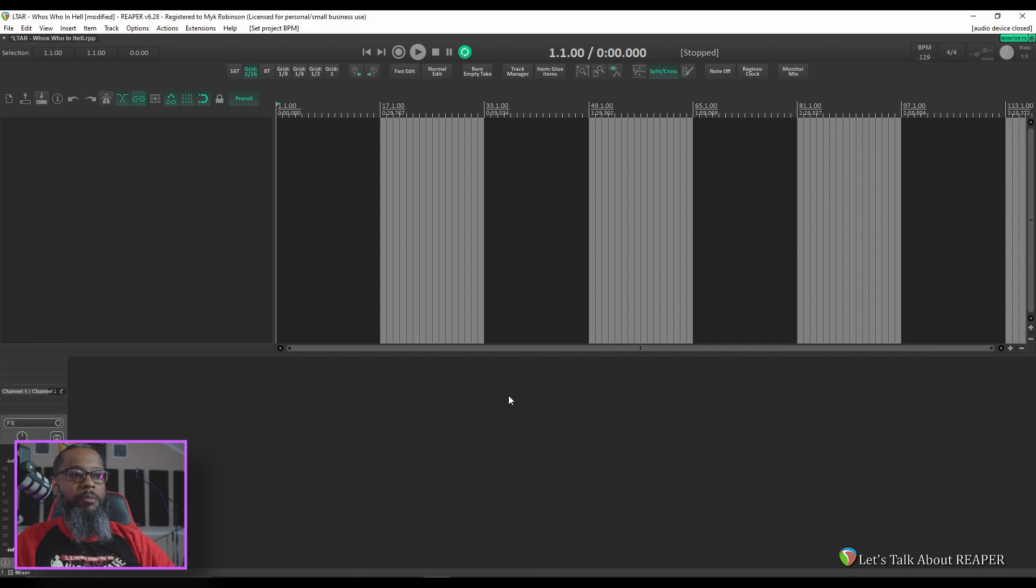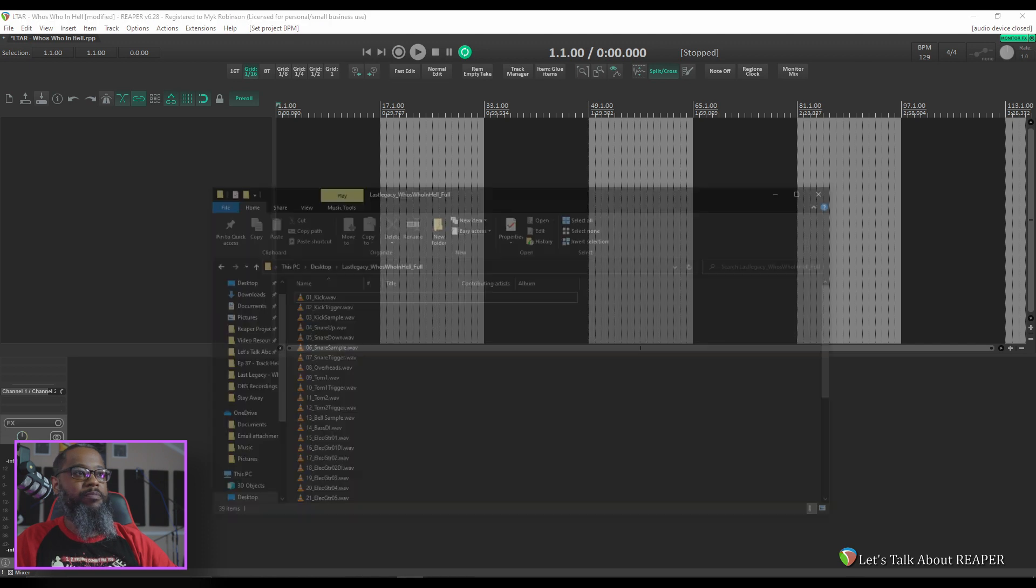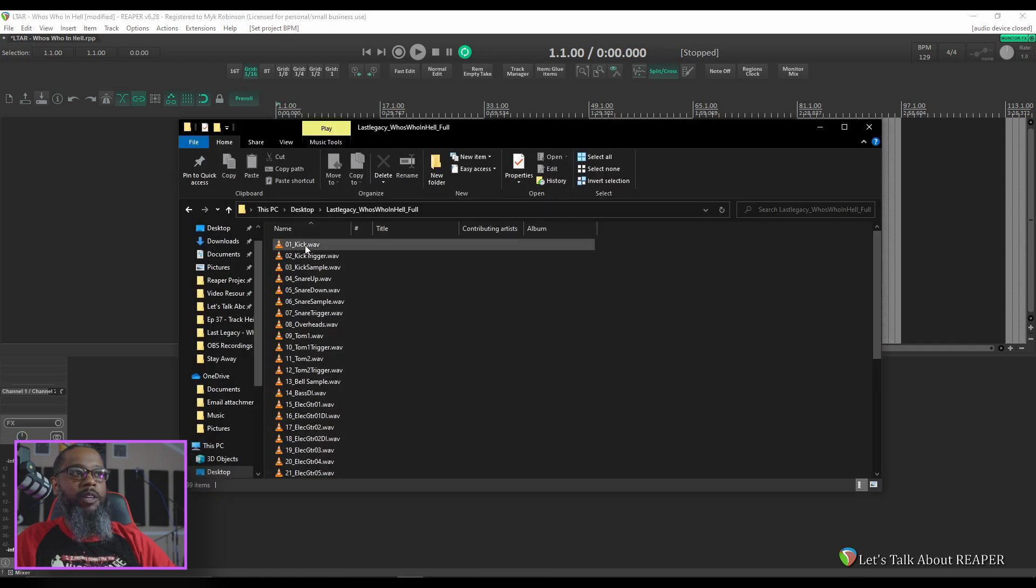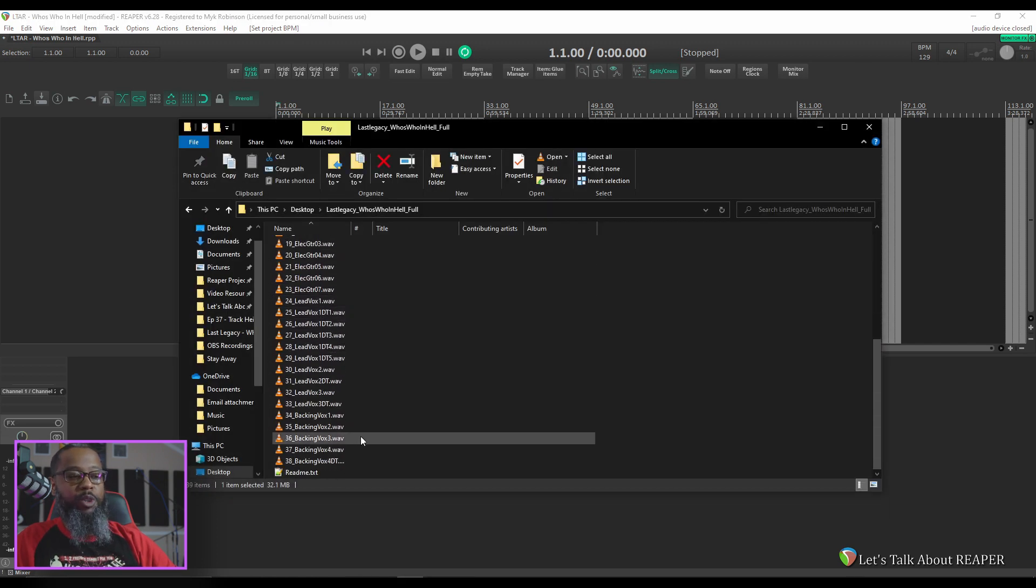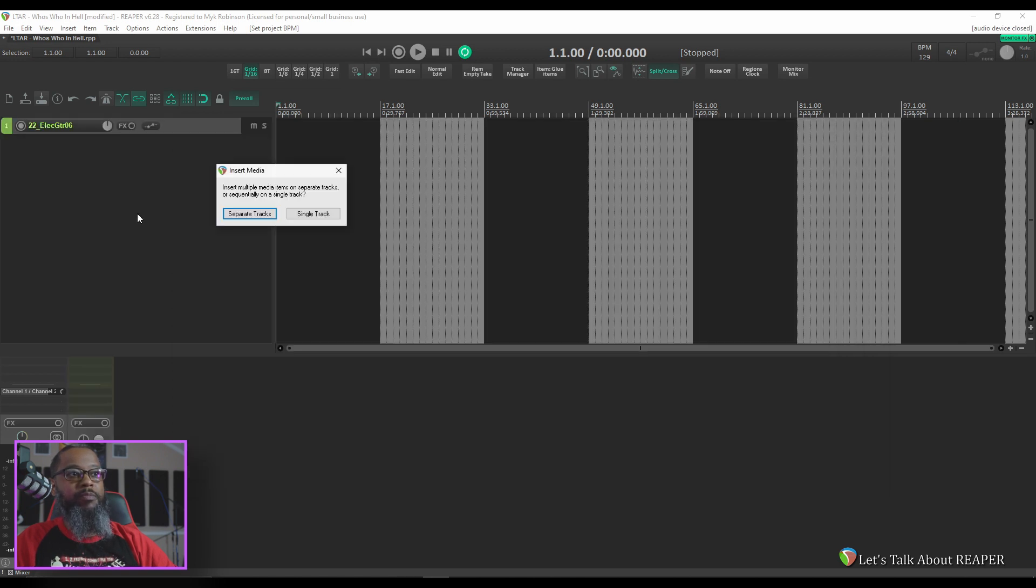Let's open up that same folder and import the tracks into Reaper. I'll start by clicking the first track, and then scroll down to the last track, hold shift and click to select all of the tracks in between, and drag them into Reaper.